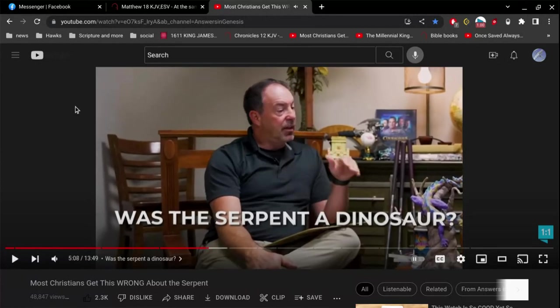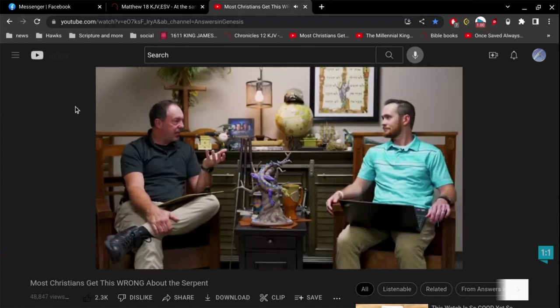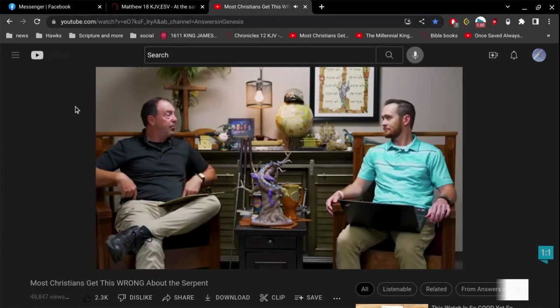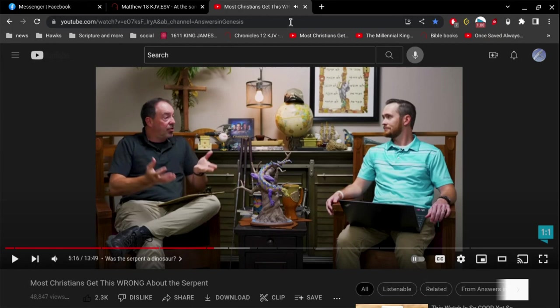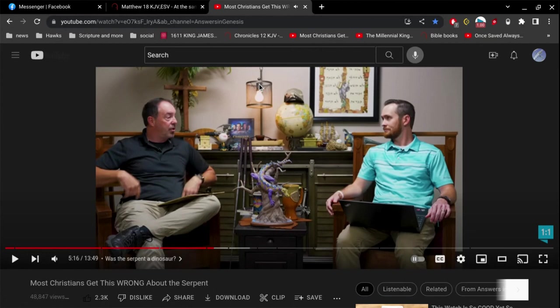That ESV just bothers me, it just doesn't ring true at all. Was the serpent a dinosaur? This guy is going to give a false definition of a dinosaur. He says if you look at a dinosaur and the actual definition of a dinosaur, it is a reptilian land creature that has hip structures. A reptilian land creature that has hip structure — where is he getting that?